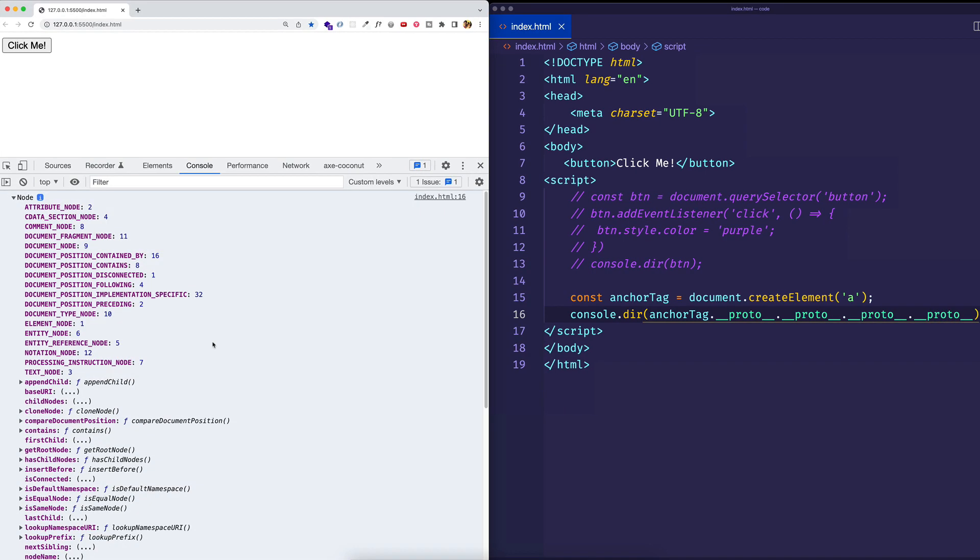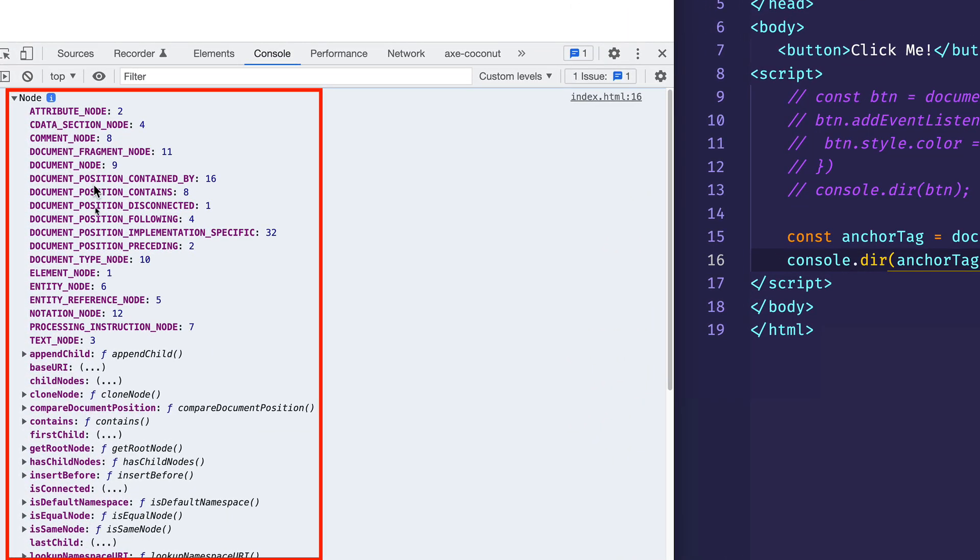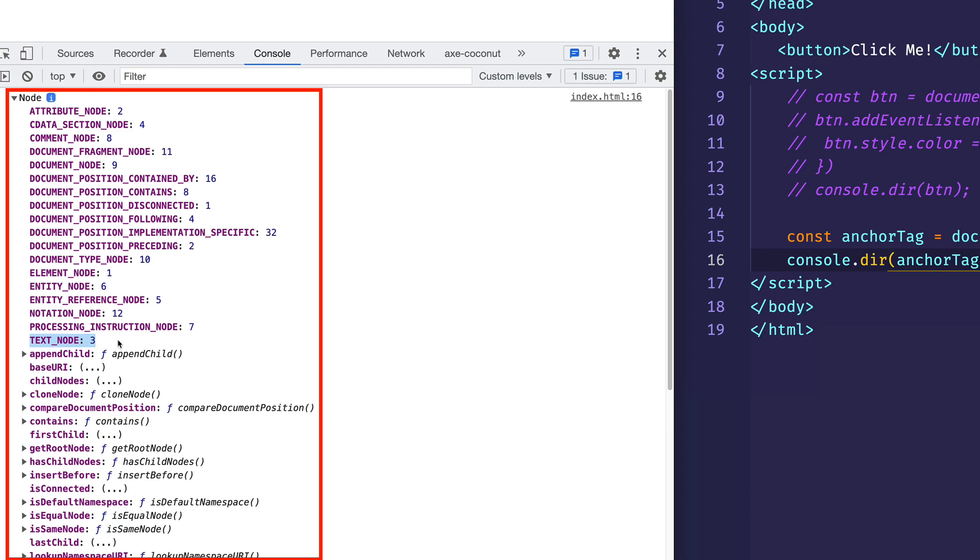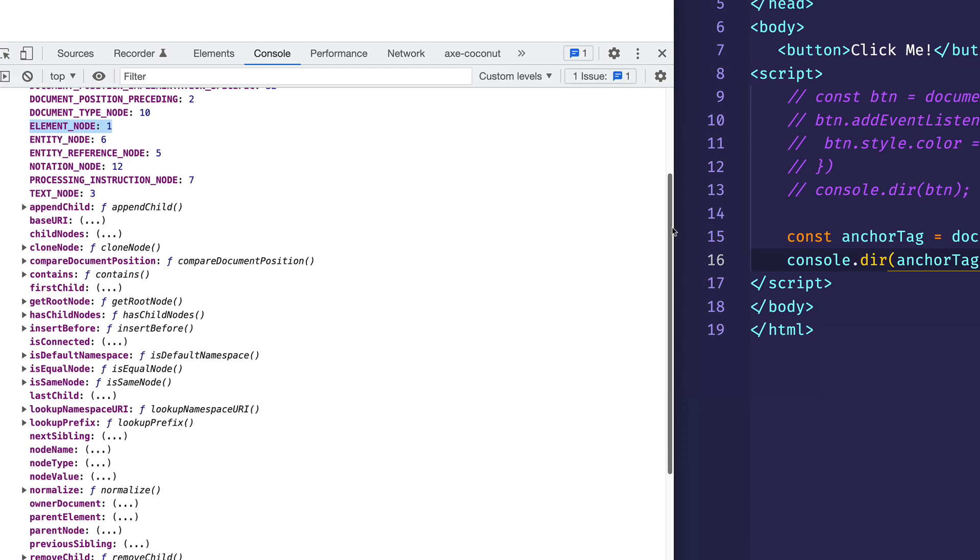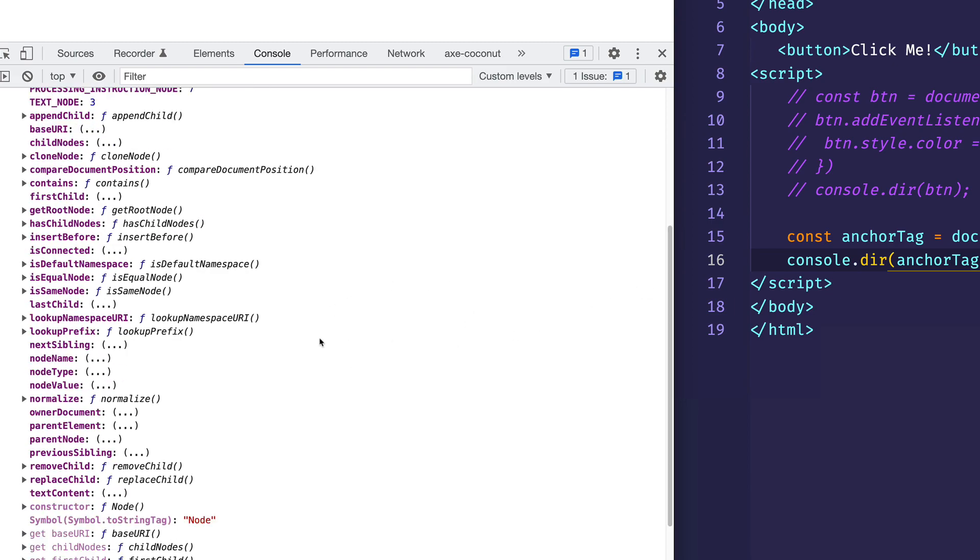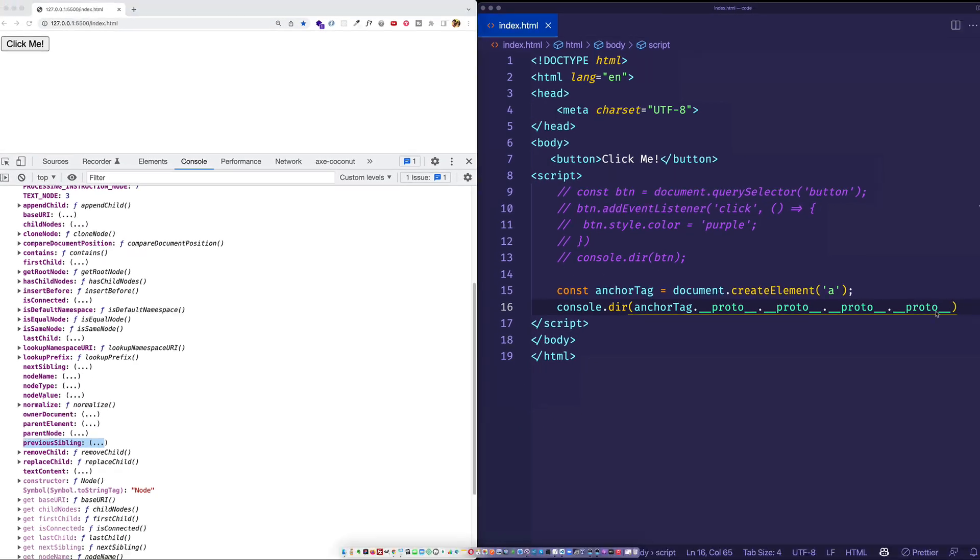Now, if we look at the node prototype object, we can see the various types of nodes that are listed out. Like I mentioned, the comment node, there's an attribute node, there's a text node, and we have an element node. Also, the node prototype object has a lot of things related to DOM traversal on it, like parentElement, parentNode, previousSibling, and so on. Now, let's go one step further up the chain. So again, we'll do our double underscore proto. And here's the part you've been waiting for.